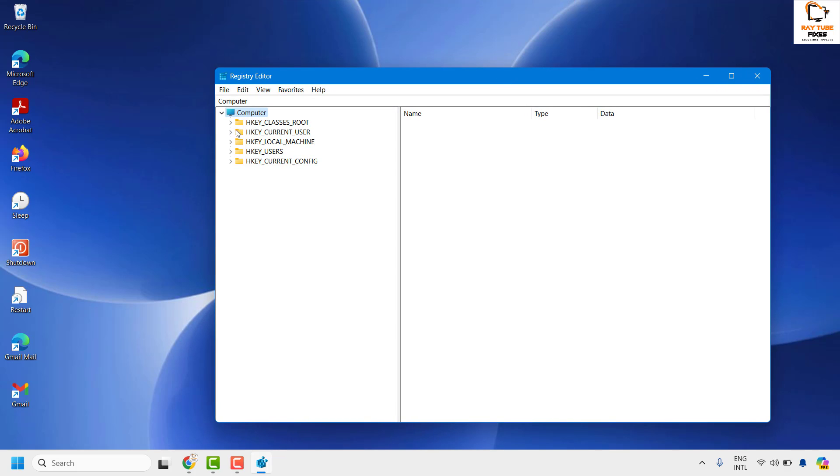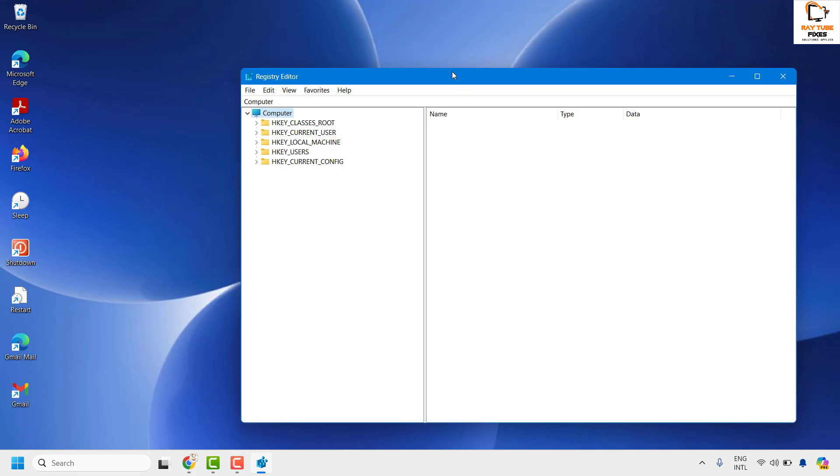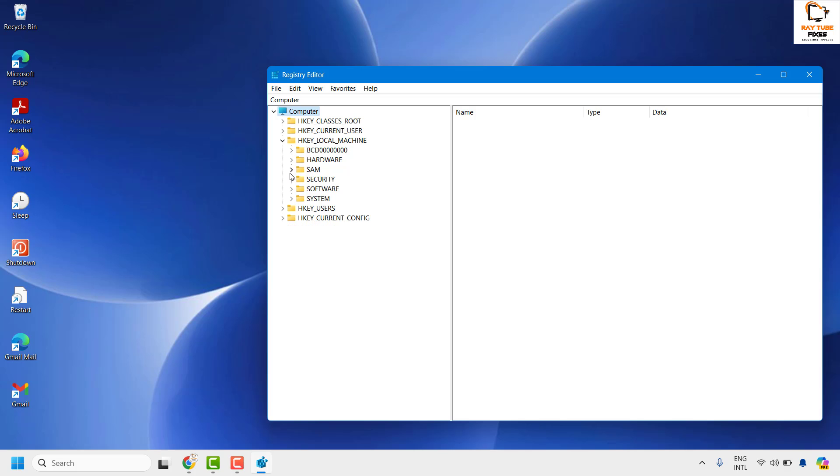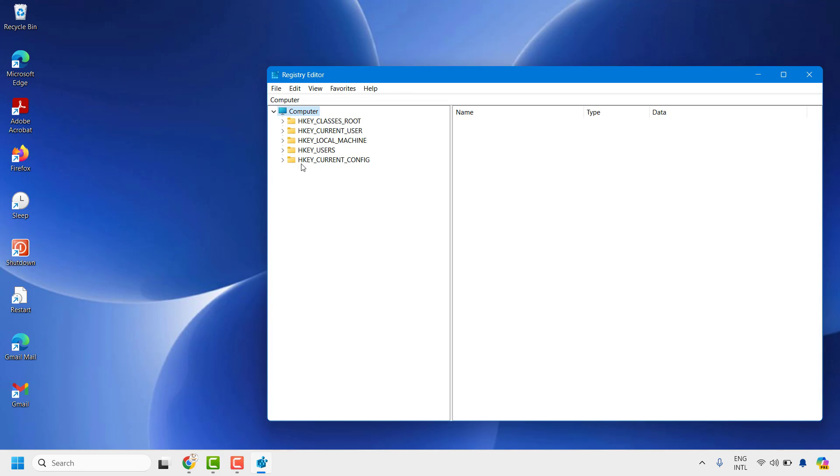Once you have the Registry Editor open, this is how it would look. If the registry keys are expanded, you can click on this arrow to collapse the registry keys so that it appears in this structure.